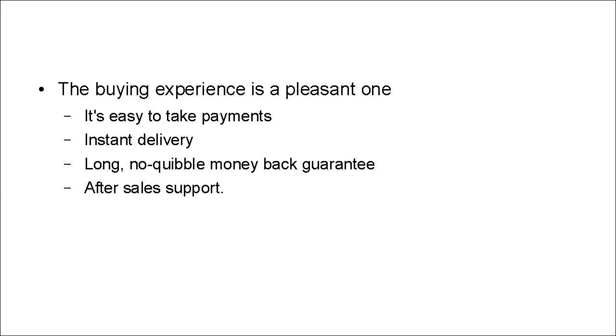So there you go. These are the common characteristics of best-selling digital products. If you make sure that your product has them, then you can't go wrong.